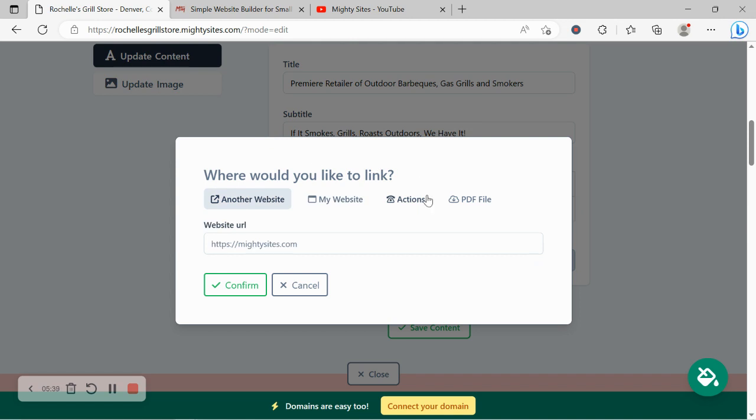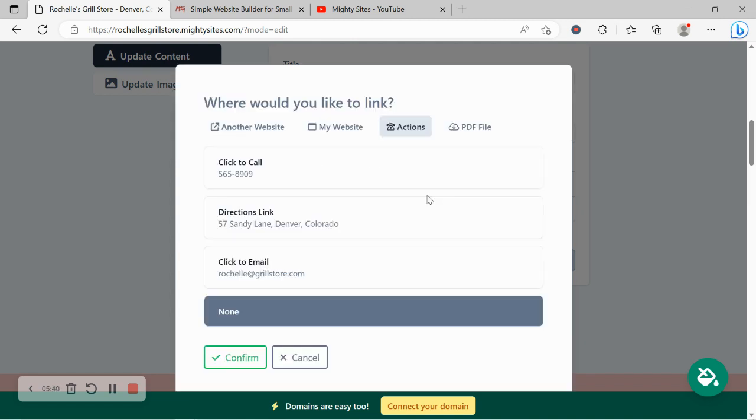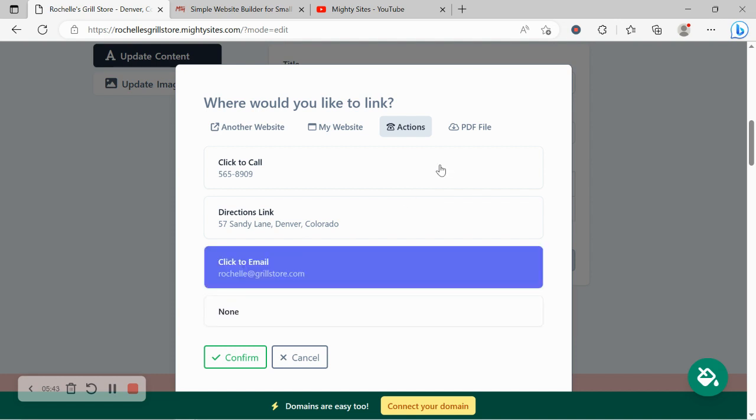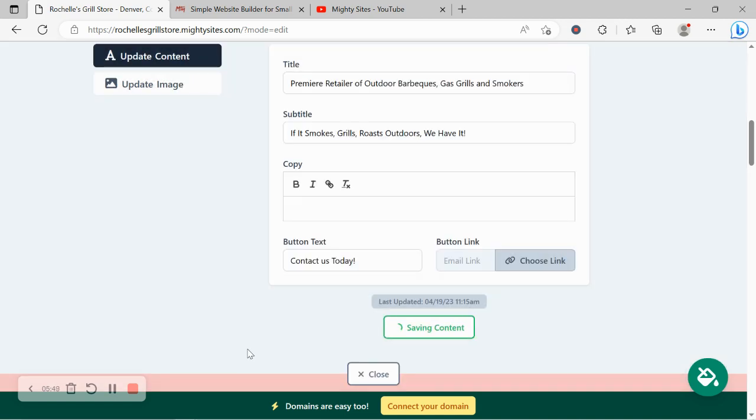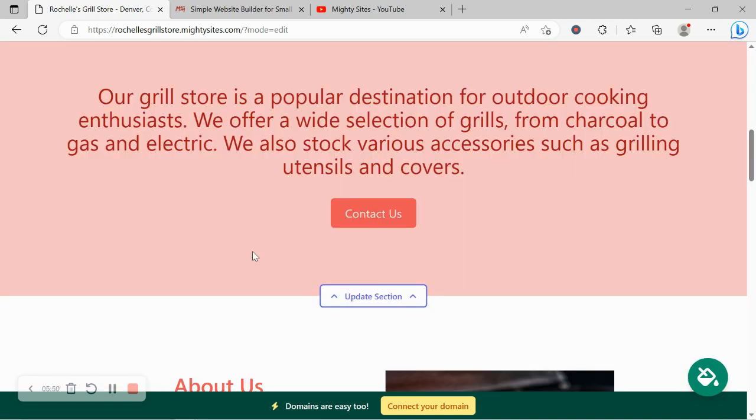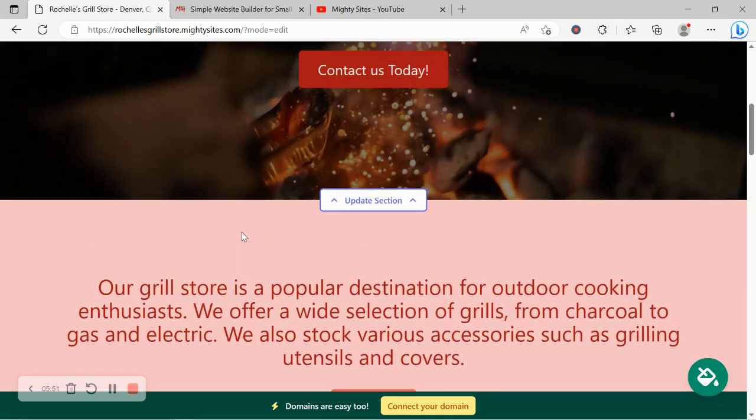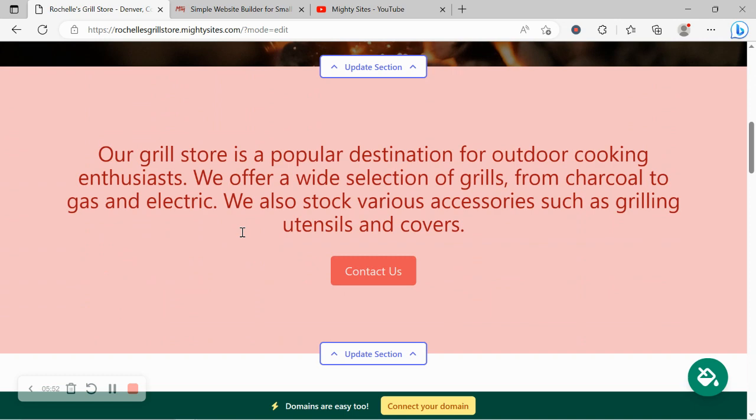We can link to an action like click to call, directions or click to email. I'm going to go ahead and link to click to email. You can as well upload a PDF file. Maybe a great way for you to upload your current promotions or offerings in PDF format to that button.